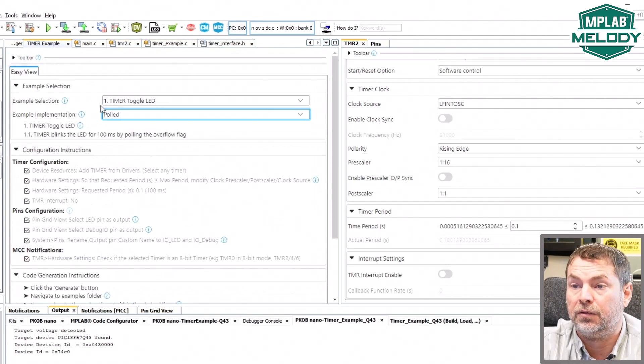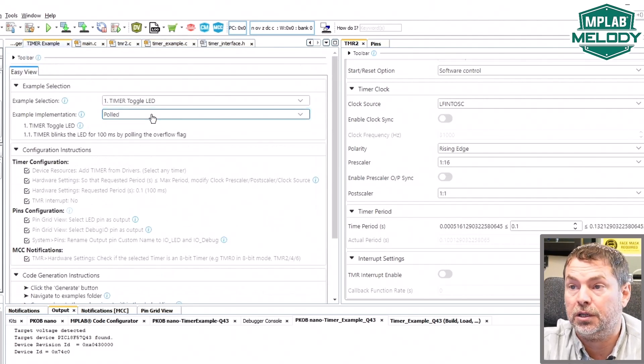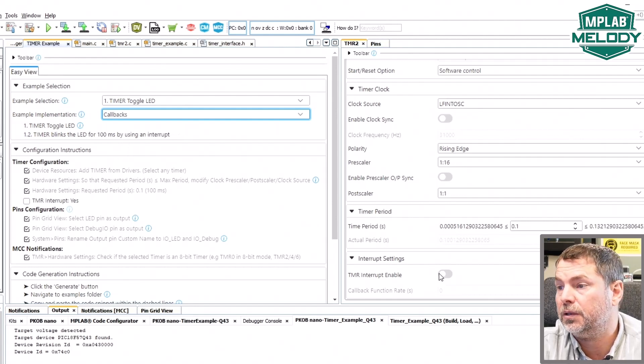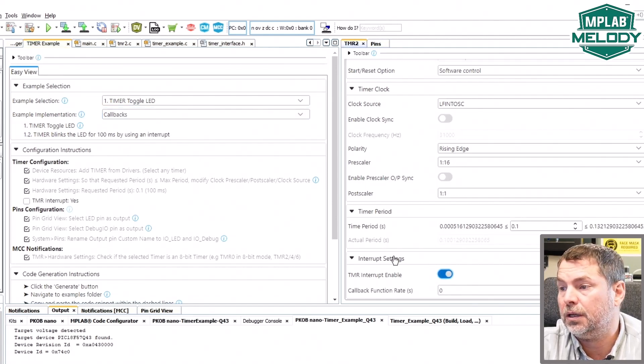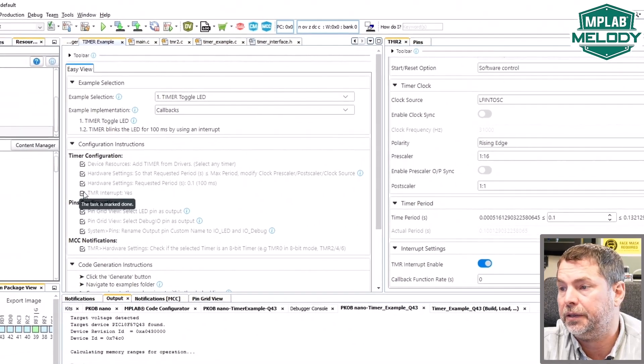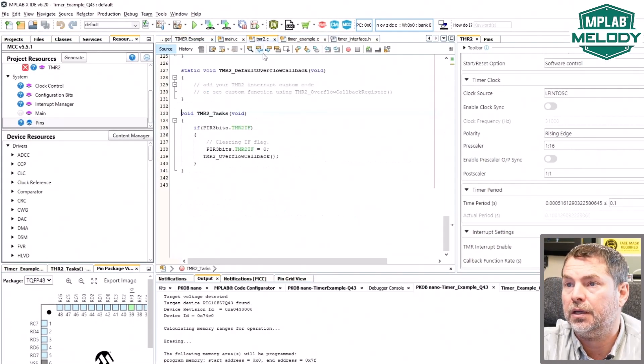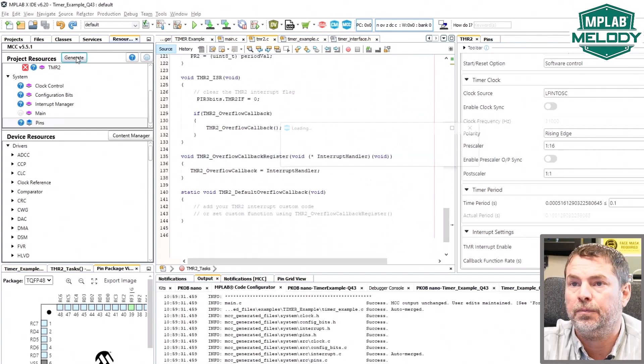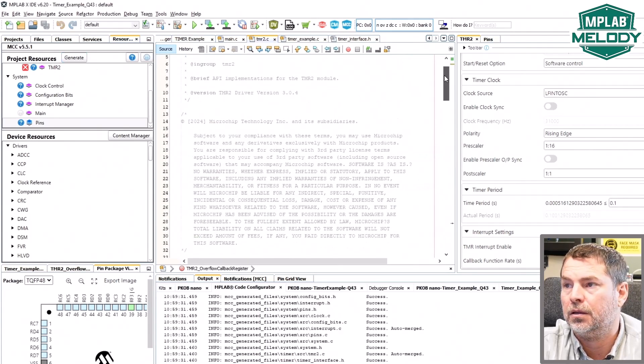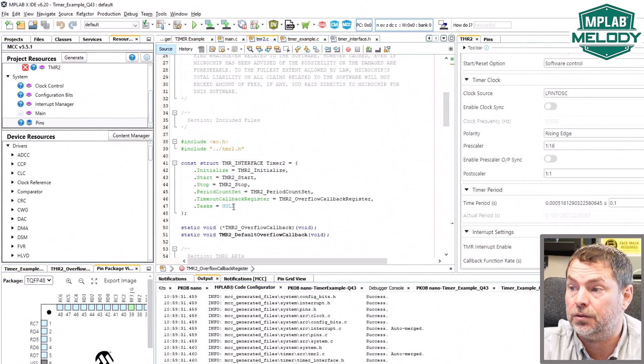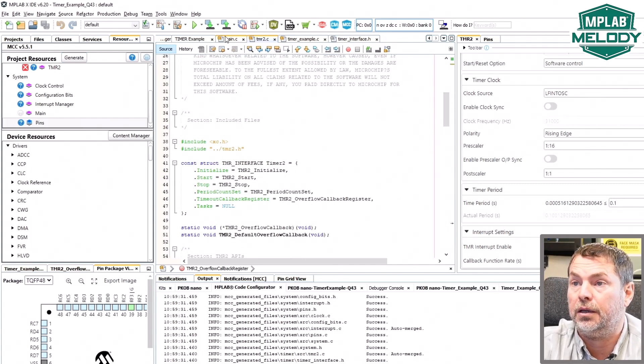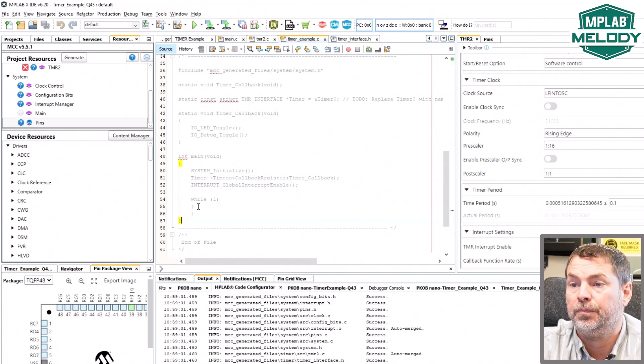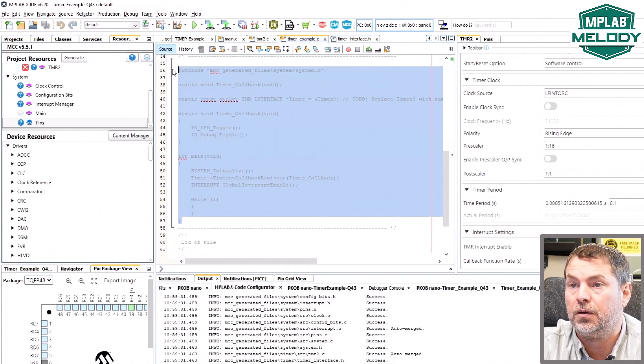So if we come back to our example and change from polled to callbacks we can see that now we just need to enable interrupts. As soon as we do that and complete this, note that once we generate code now the task routine is set to null and we come into our timer example and this task routine is gone.